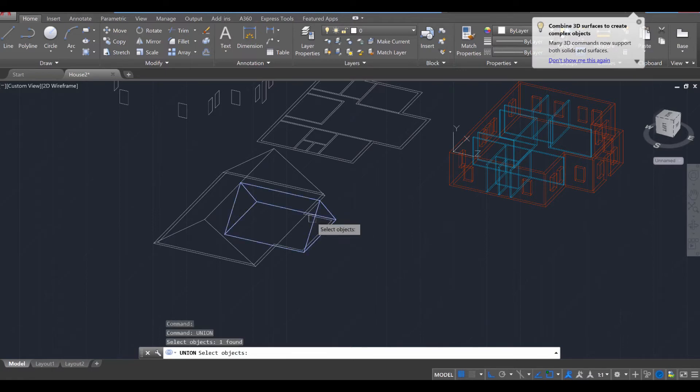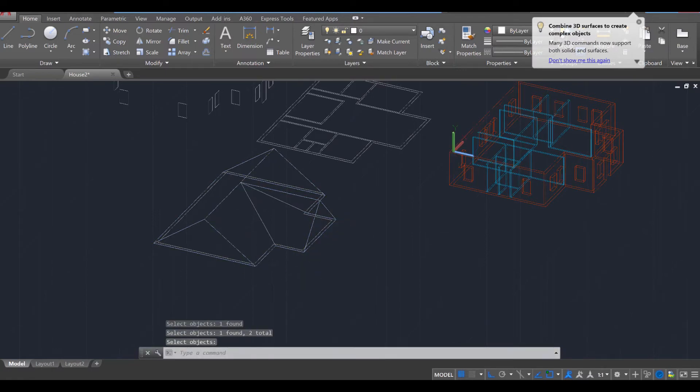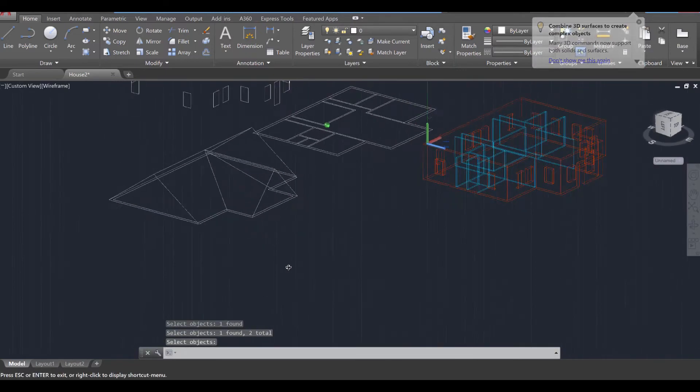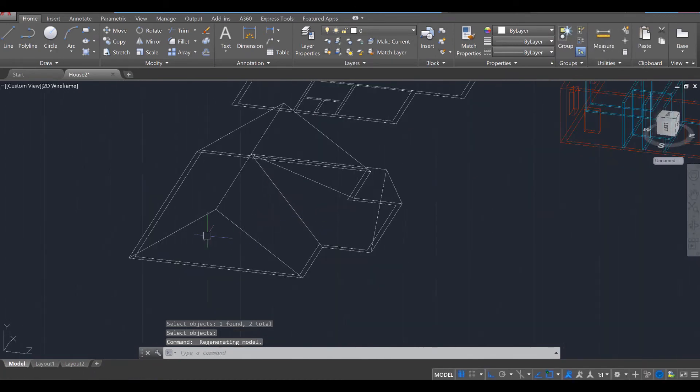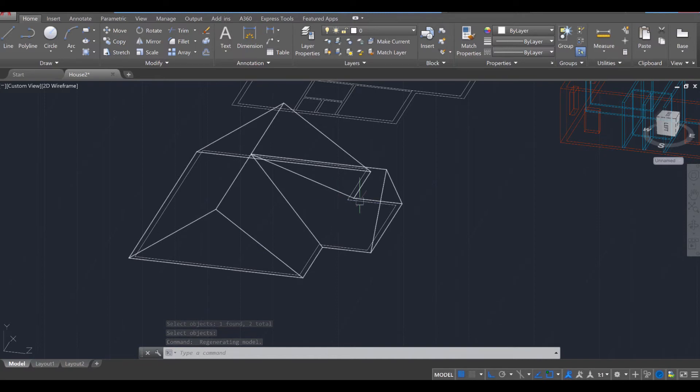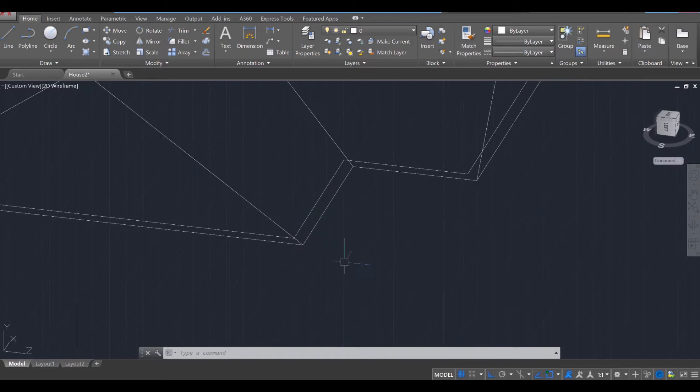And then just select the two objects, press enter again. And if you did so successfully, then it should have merged the two roofs so that this portion here, this is what we call a gable, and this part that's extending out, that's the valley. So this is a gable and valley roof with a one-foot overhang.